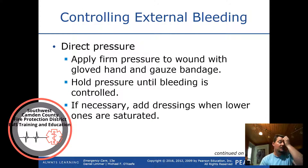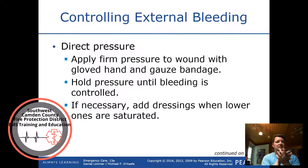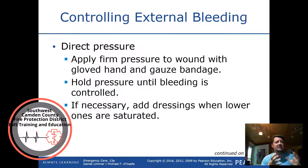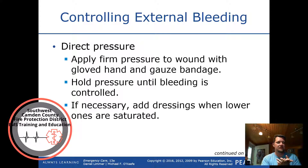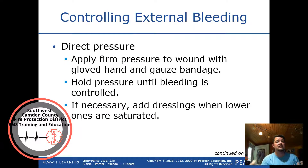For direct pressure, apply firm pressure to the wound with a gloved hand and gauze bandage. Hold pressure until bleeding is controlled. If necessary, add dressings when lower ones are saturated — do not remove the dressing; place new ones on top. Removing the dressing removes the blood clots that have just formed, forcing the body to create more, so you must leave it in place.